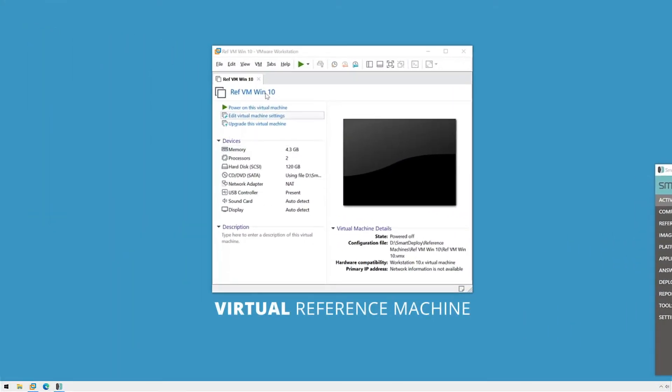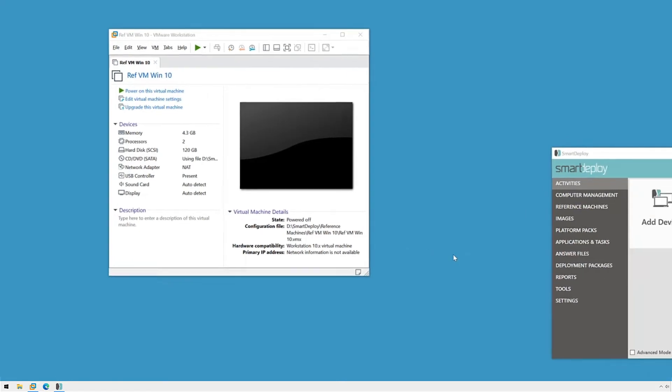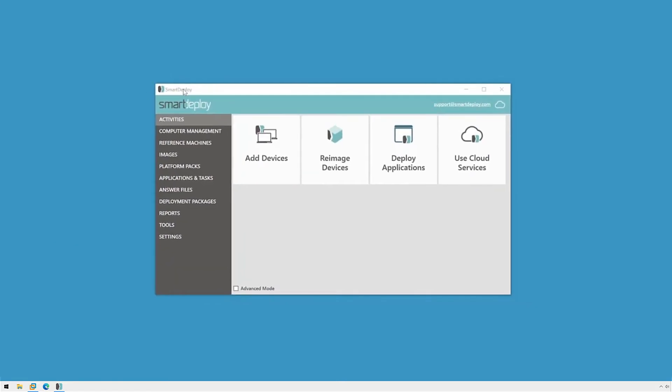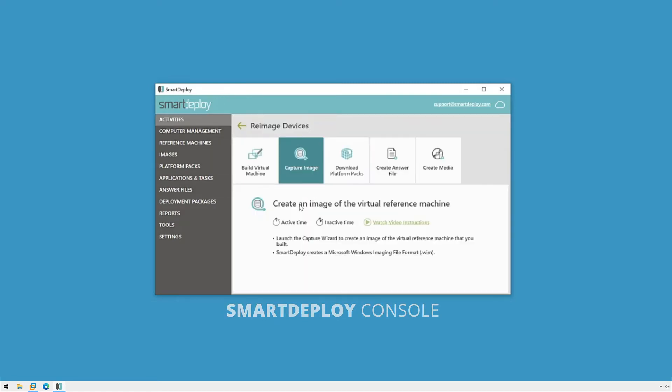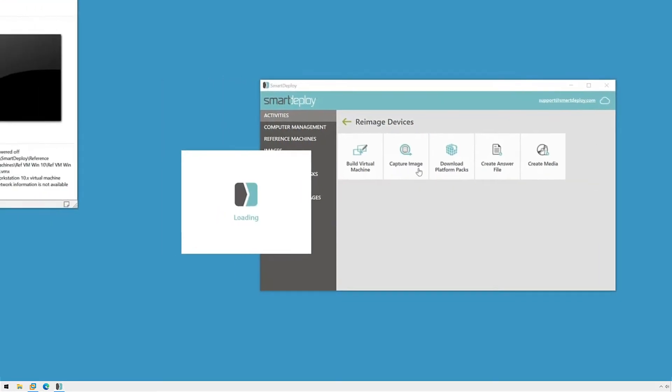My reference VM is up to date, fully shut down, and I'm ready to capture my image. To start the capture, I'll switch to the Smart Deploy console, go to the Activities workspace, click Reimage Devices, and then click Capture Image.